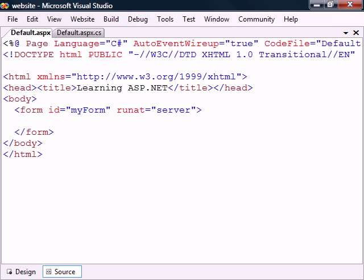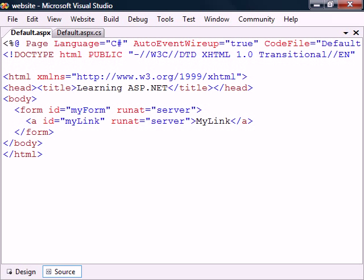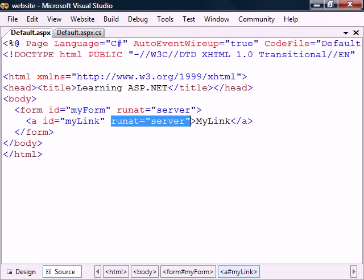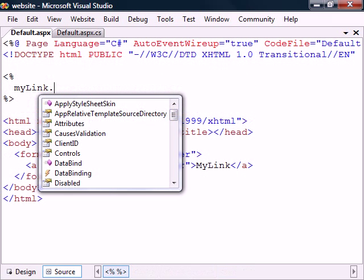All HTML elements can be made into HTML server controls. To do this we place them inside the form control and include the runat server attribute. The element now becomes an HTML control that we can manipulate using its ID reference.